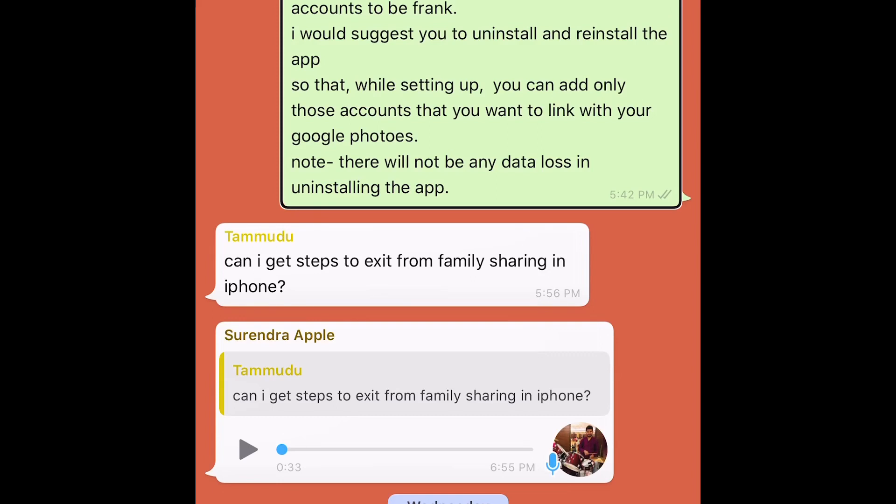Note there will not be any data loss in uninstalling the app. Wow. Isn't it expressive? But if you set the same voice for different apps, all the other apps, or at least, you might not be so much comfortable. So, this activity actually helps us to customize according to our preferences. I'll show you something else.